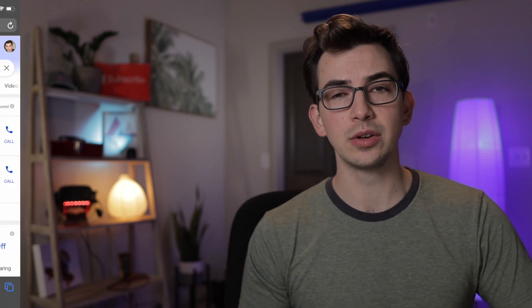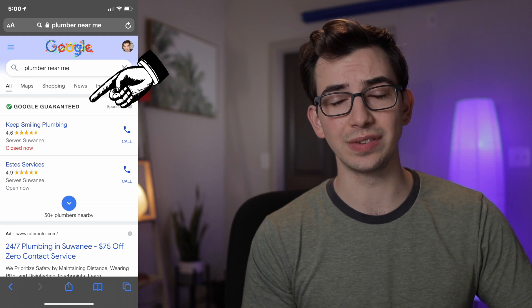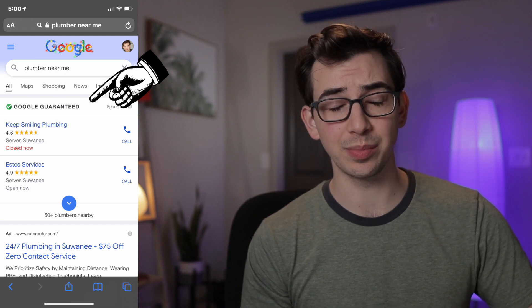For search queries around the trades — something like 'plumber near me' — Google is prioritizing the local service ads first, putting those front and center. Now you are going to need a Google Local Services account already set up in order to use this integration with ServiceTitan. If you are not already a part of Google Local Services, there's going to be a link in the description below to get that process started.